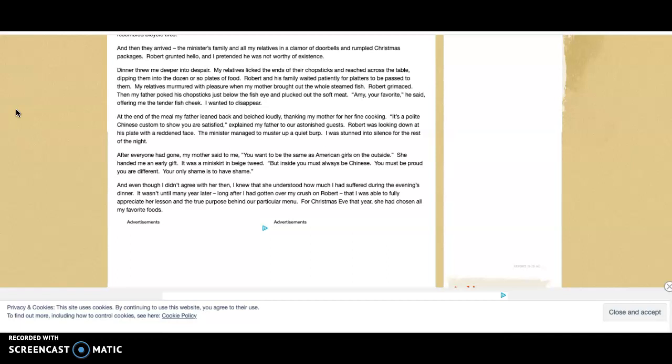After everyone had gone, my mother said to me, 'You want to be the same as American girls on the outside.' She handed me an early gift - it was a miniskirt in beige tweed. 'But inside you must always be Chinese. You must be proud you are different. Your only shame is to have shame.'